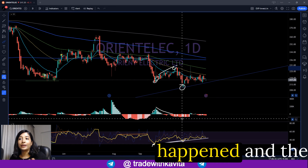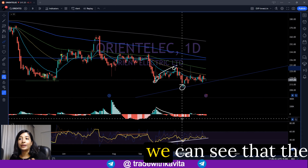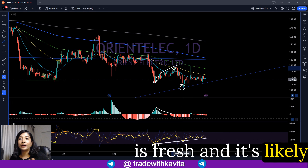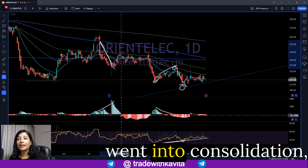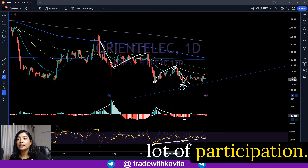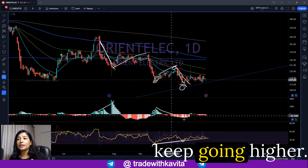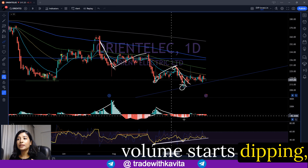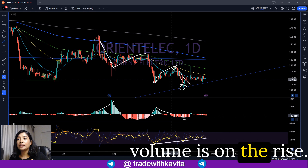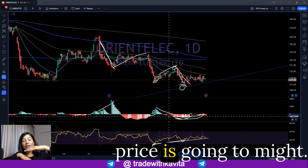When this decline happened, the volume still did not pick up. When the first part of the decline happened, the volume picked up — a very good signal that the downtrend was fresh and likely to continue, which is exactly what we saw. Then when the price dipped again, volume did not show a lot of participation. This is how it works: prices go up with volume means the price keeps going higher; but when price keeps going higher while volume starts dipping, the price will also start dipping. Similarly, when price is going down but volume is rising, that indicates the downtrend will continue; but if price continues to fall while volume also falls, that indicates the price is going to bottom.